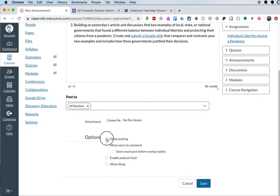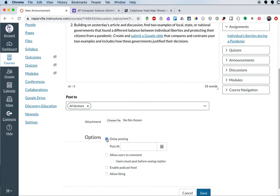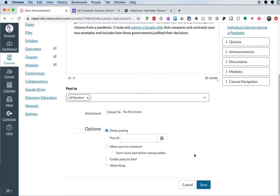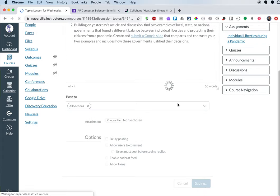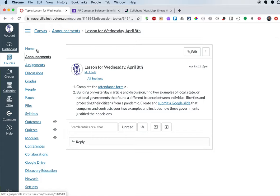If I wanted to post this later, I could click on this delay posting button. Perhaps I'm preparing several assignments at once and I want them to show up in the morning each day instead. That's certainly an option as well. So I'm going to hit save here and go back to my home page.